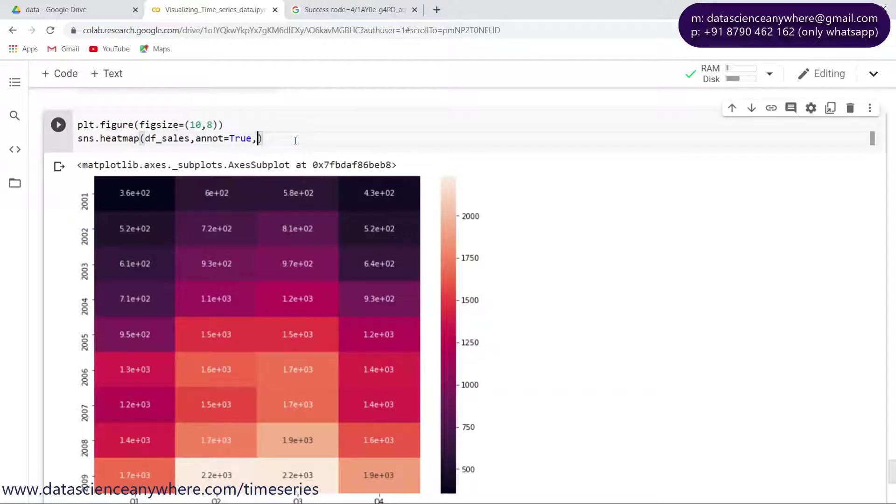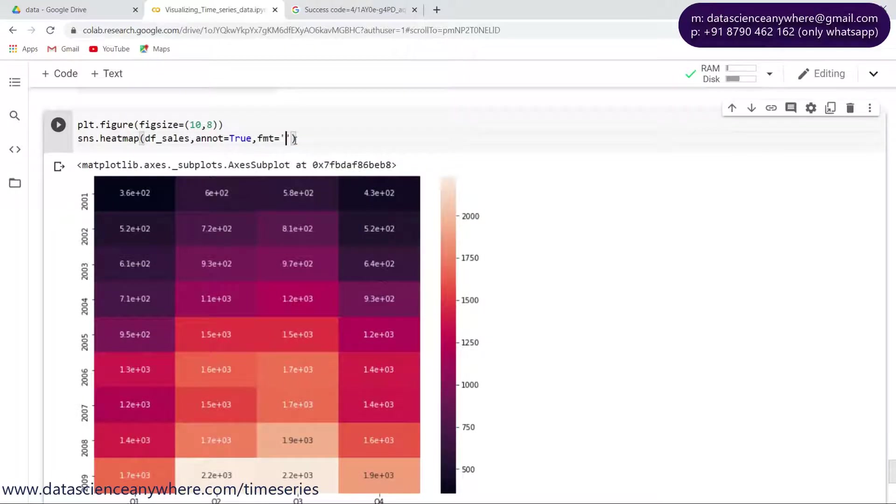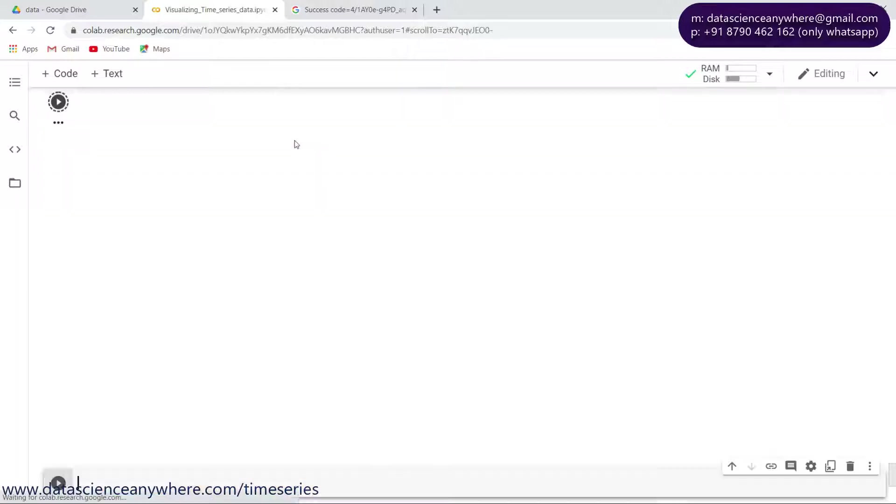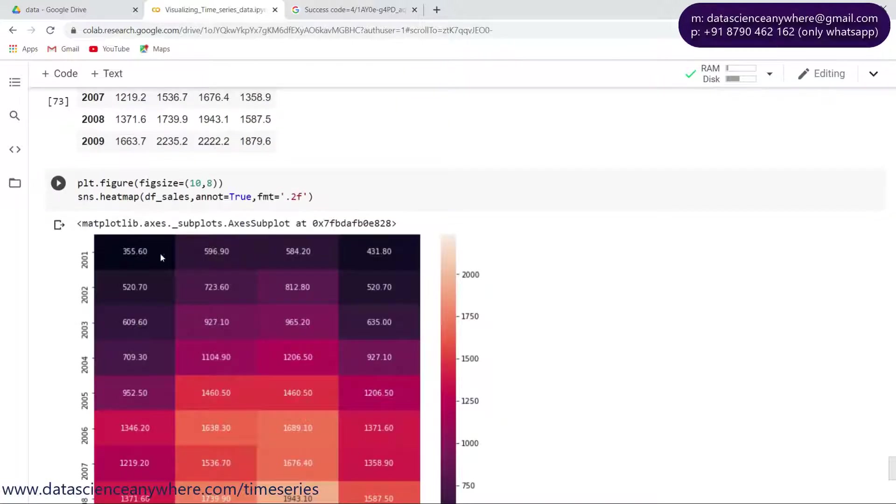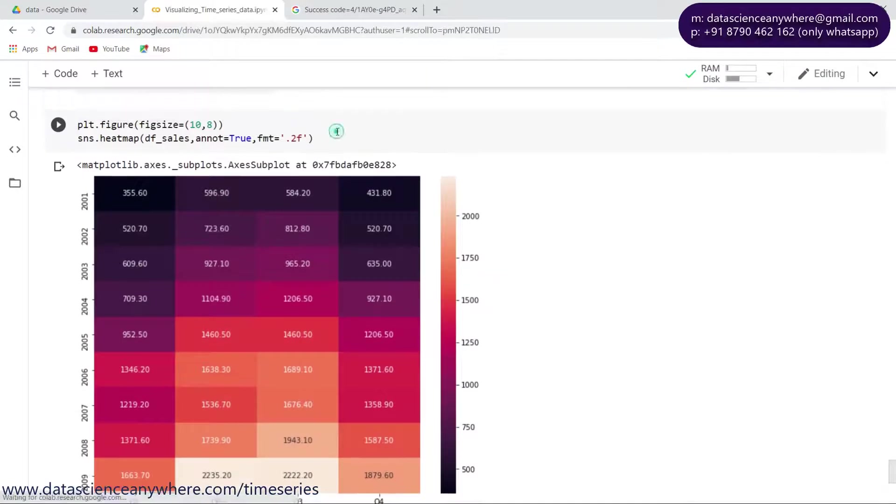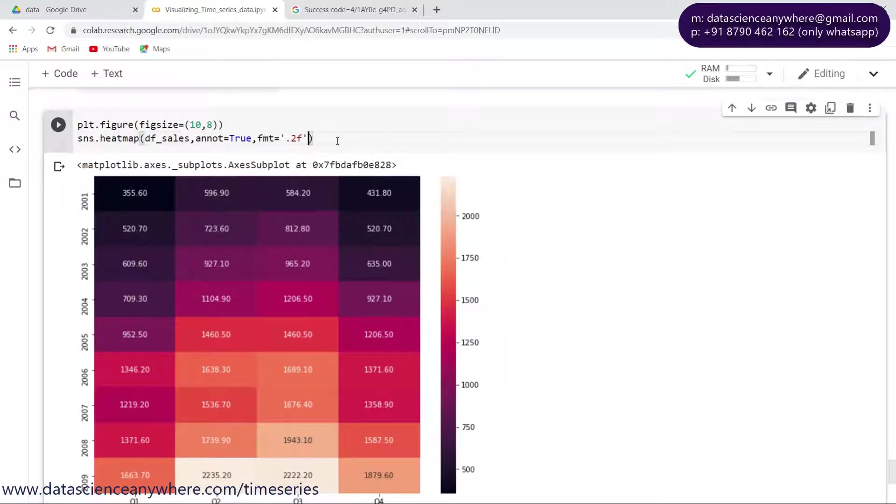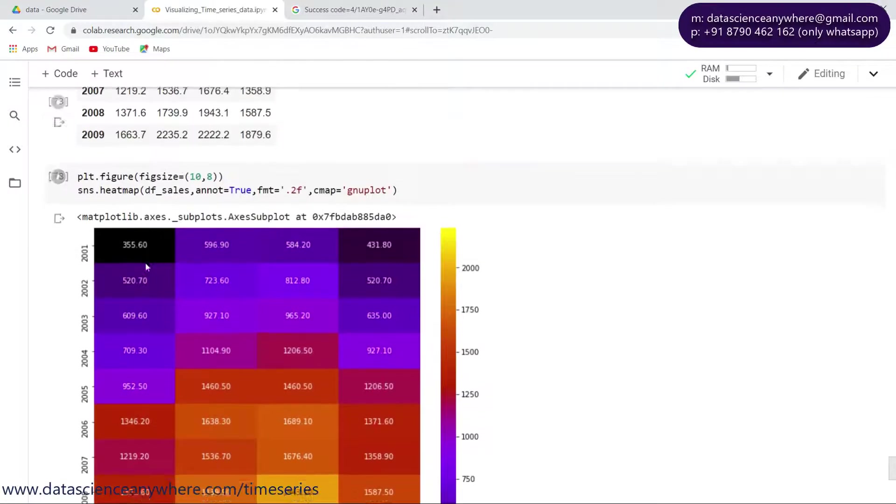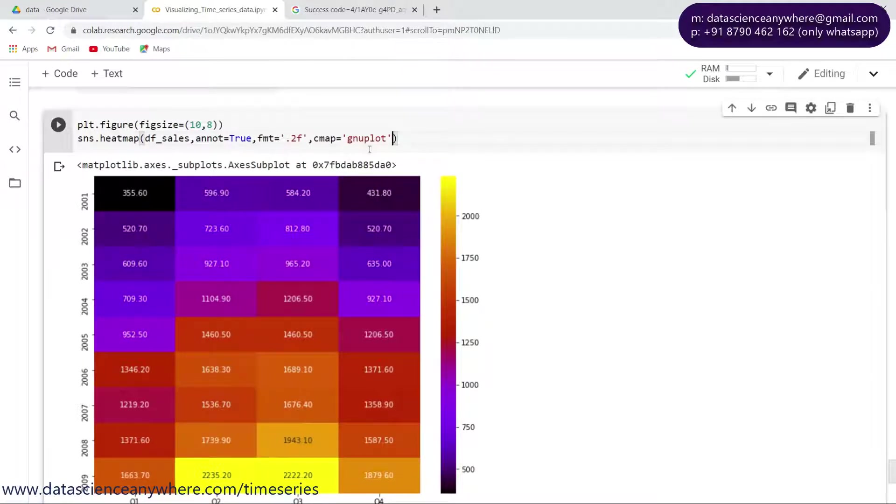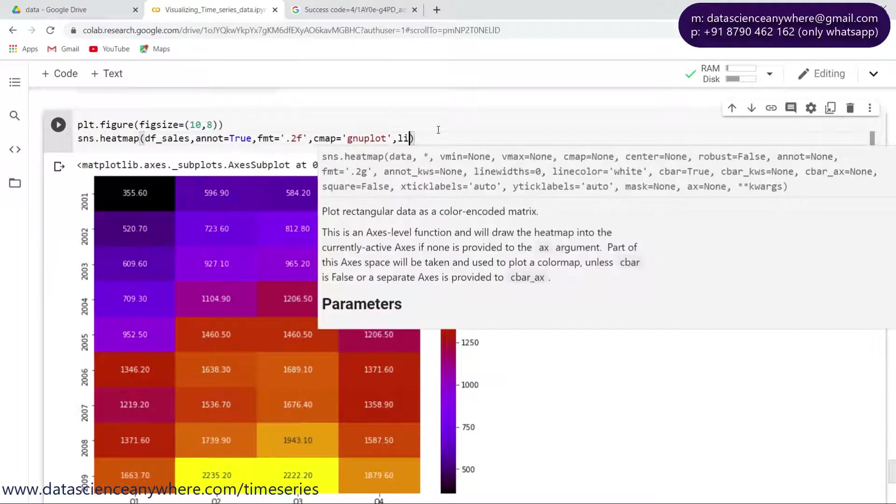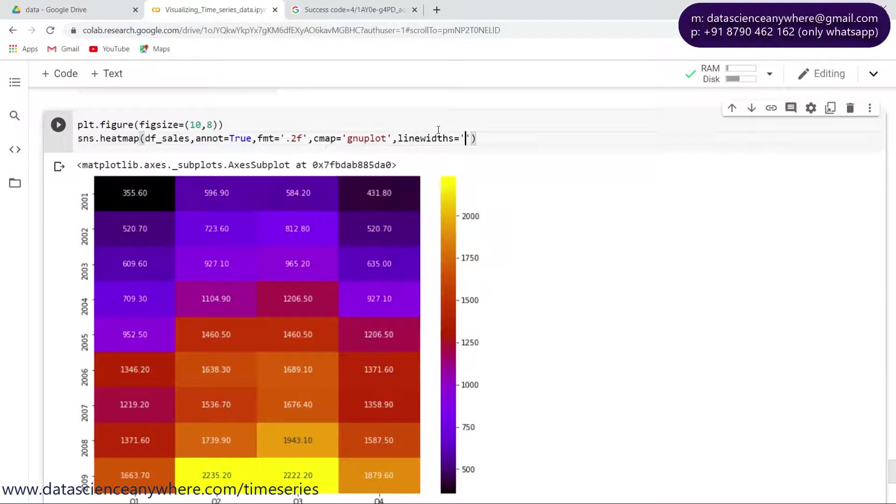So let's change the format, fmt equals '0.2f', so I'm getting the float values with two decimal points. This is perfect. Let me change the color map to whatever I want. My personal favorite color map, gnuplot, is an excellent way of visualizing the color map. Let me give the width of each and every box, so I'll choose linewidth and linewidth equals 1.